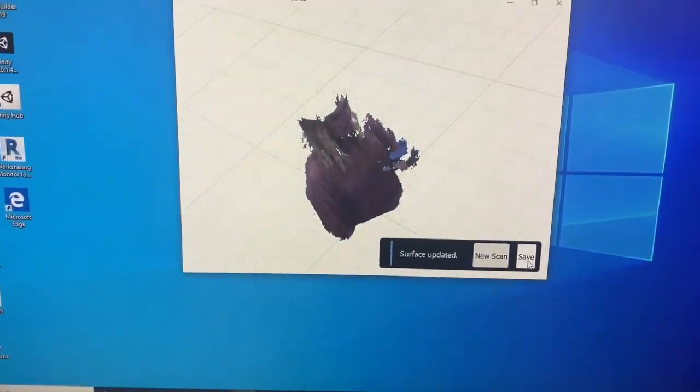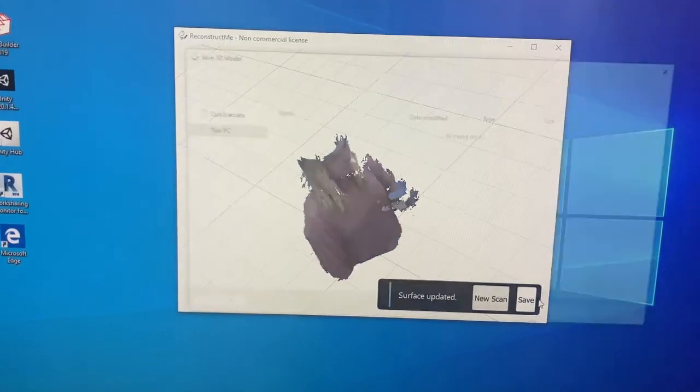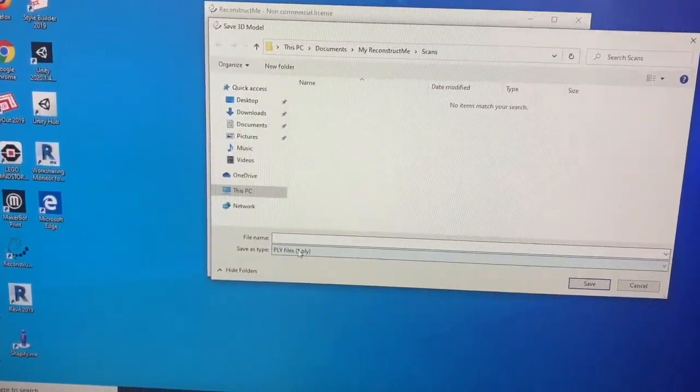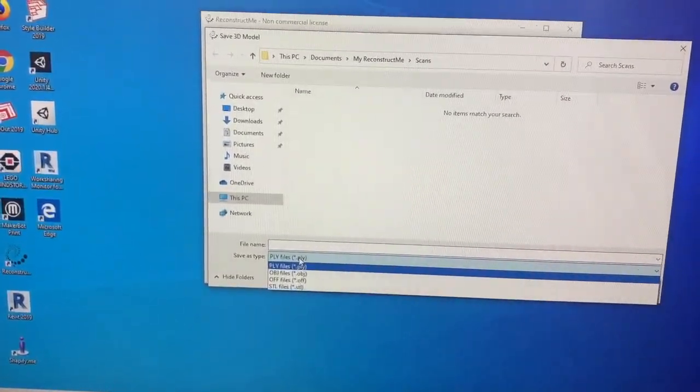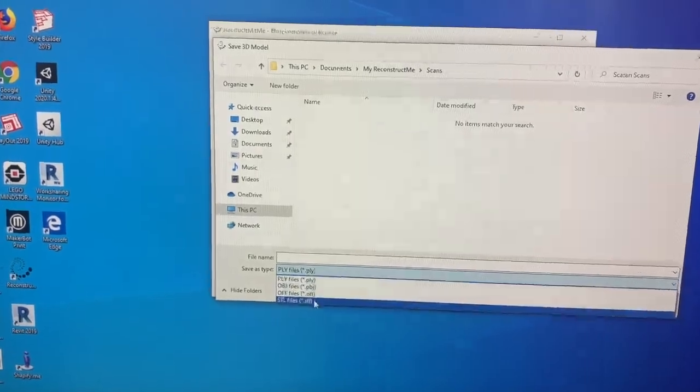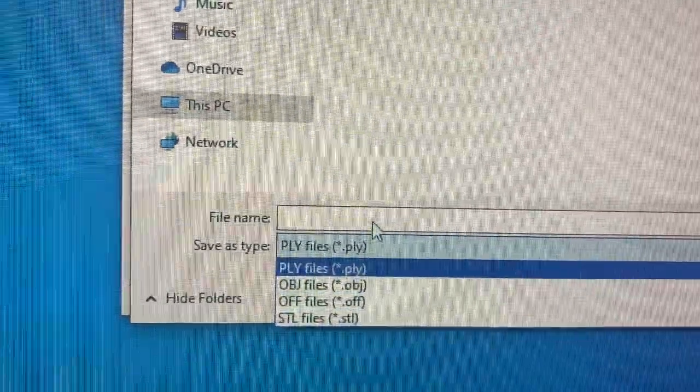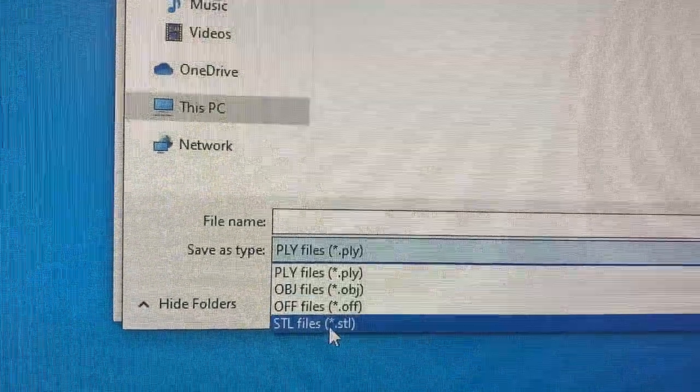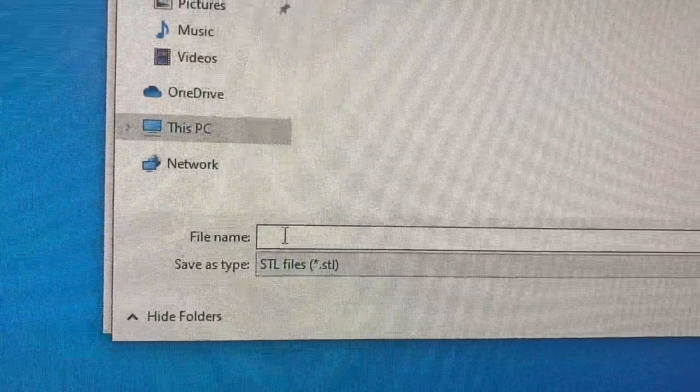But once you're all done, you're going to click Save. And this is where it's really important that the type of file we want is an STL. So it's going to default with this PLY, you need to click STL or else you're going to have to rescan yourself.